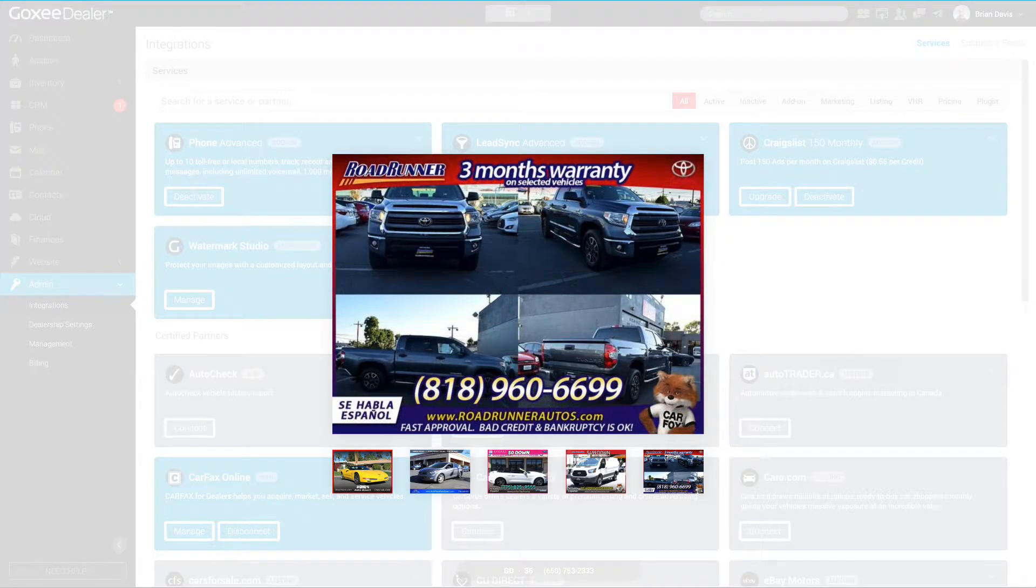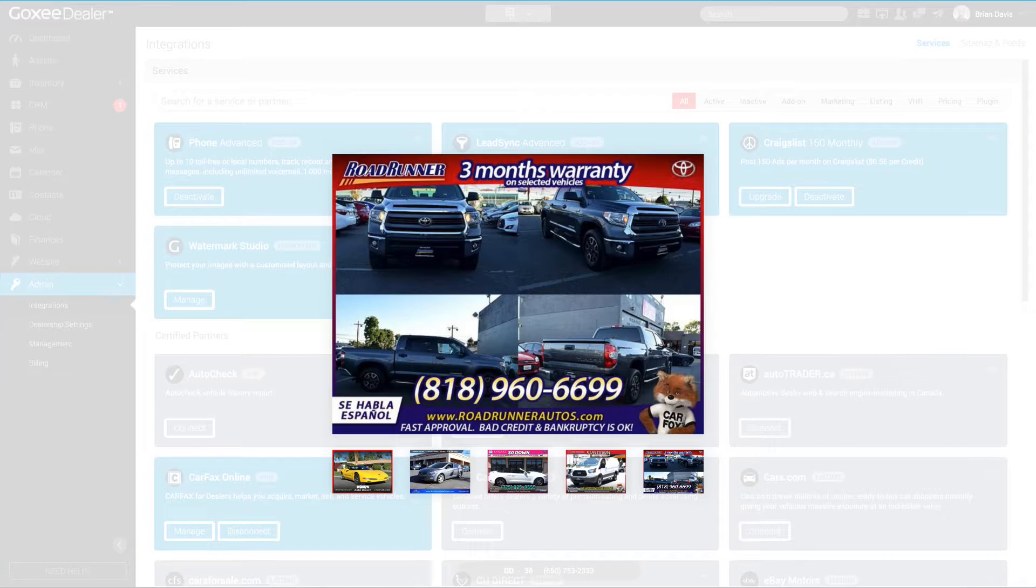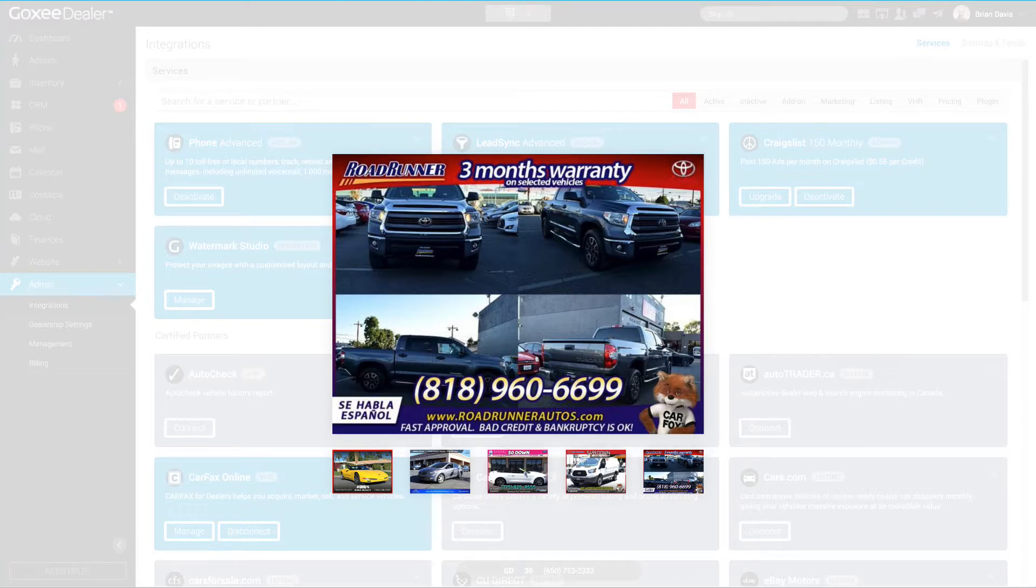And the last one here, we also have an option in Craigslist to publish multiple vehicles in the same ad, and this is how it's done. We'll go over that in our Craigslist video. They're offering three-month warranty, a very strong phone number, they have their website, as well as "Fast Approval," "Bad Credit and Bankruptcy is Okay," and the Carfax logo. This is great.